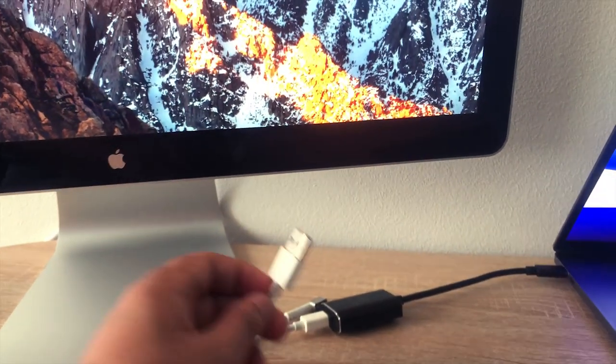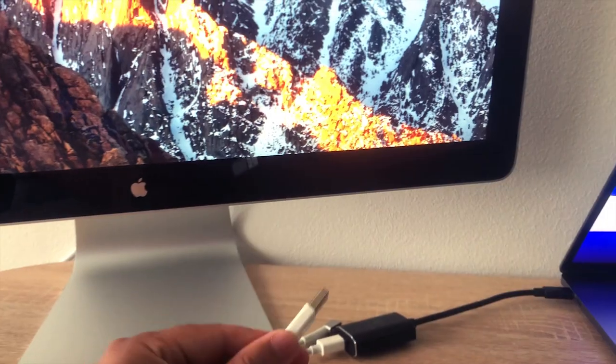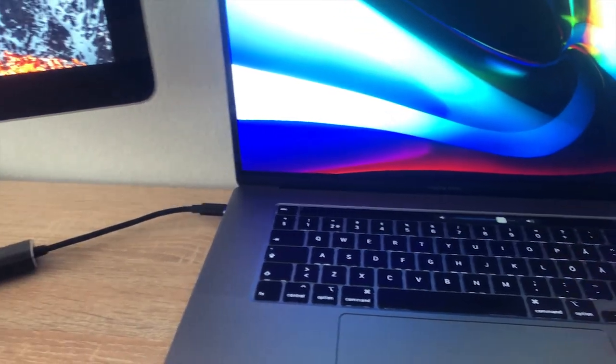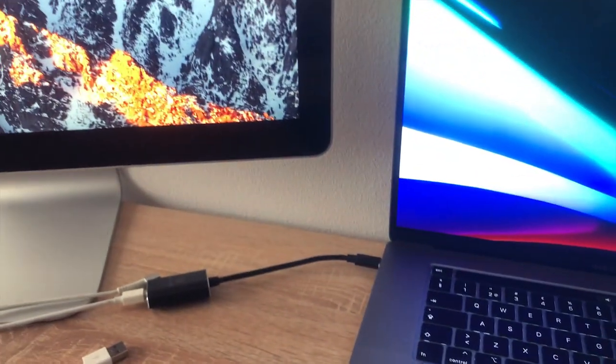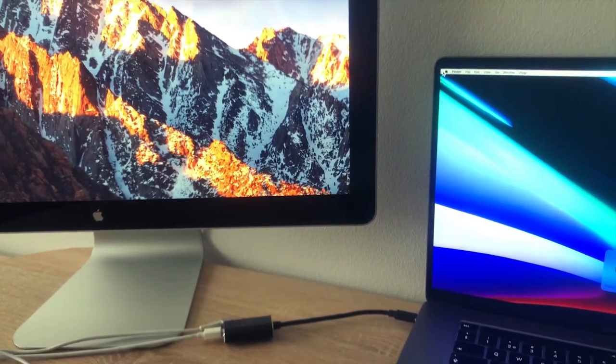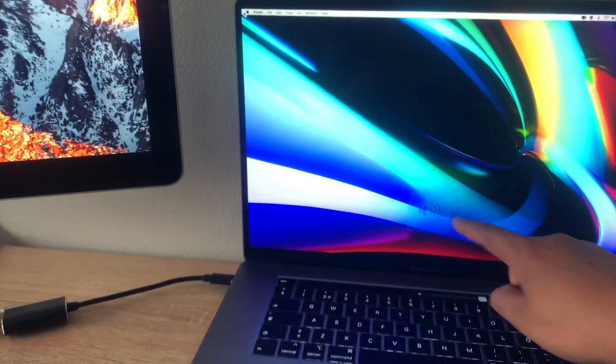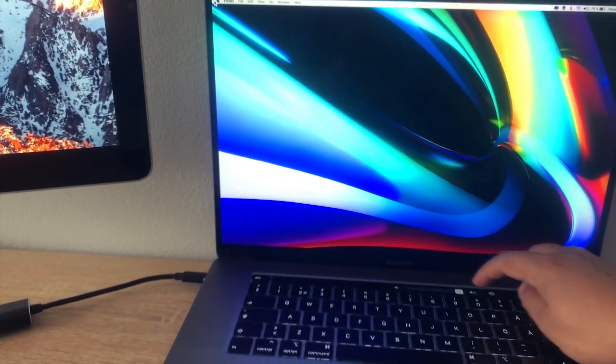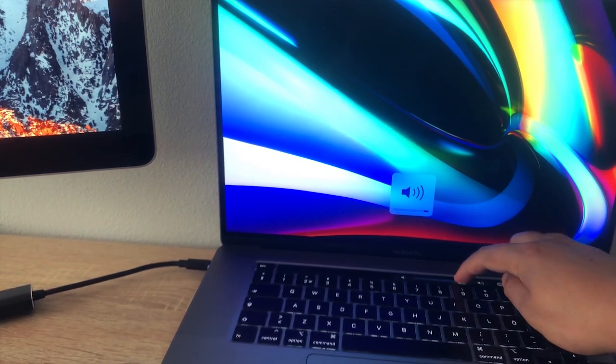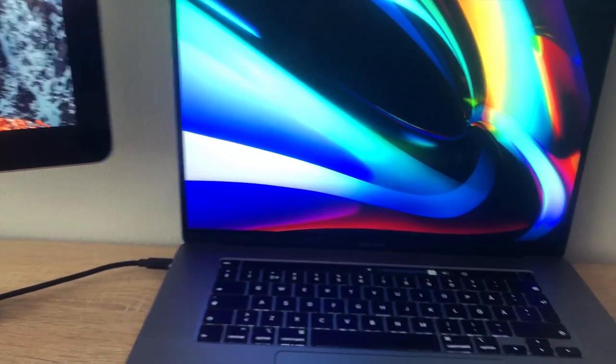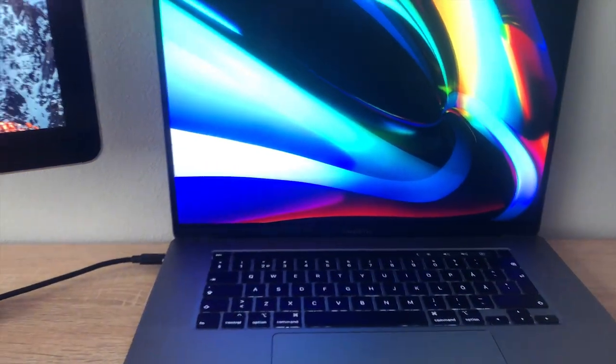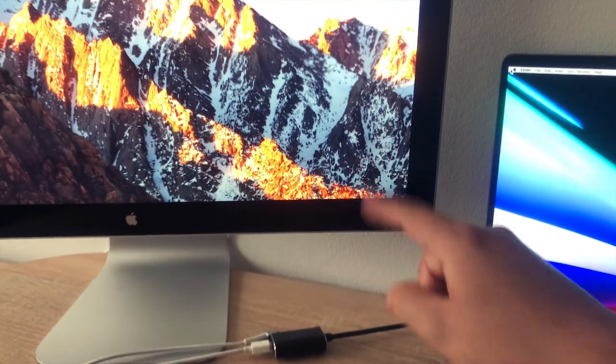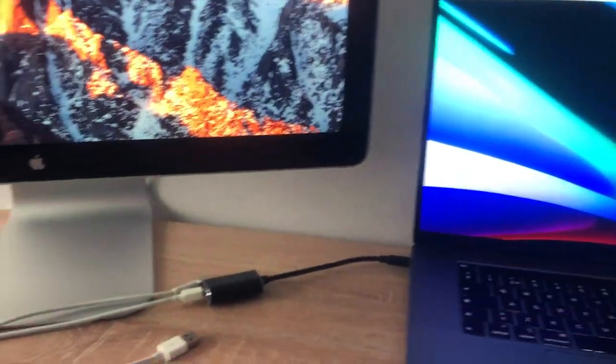Now, we need to connect this USB cable from the display. I show you why first. As you can see, the sounds, for example, is only available throughout our MacBook. But what we want is to use our display speakers and other USB ports.